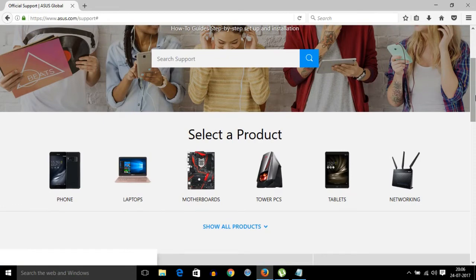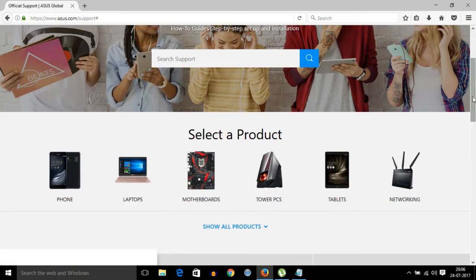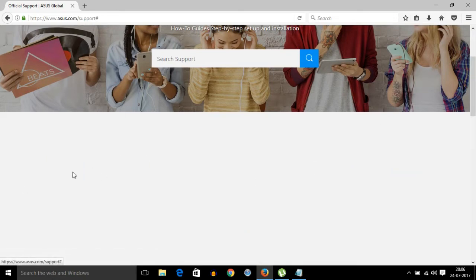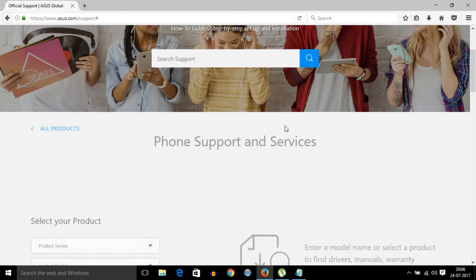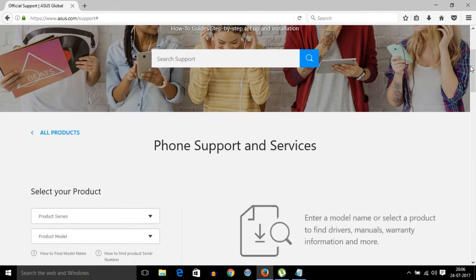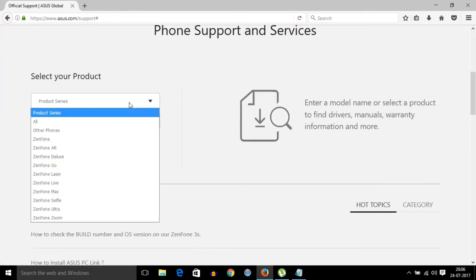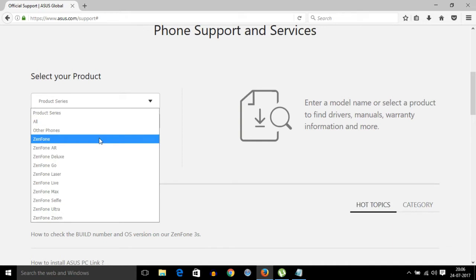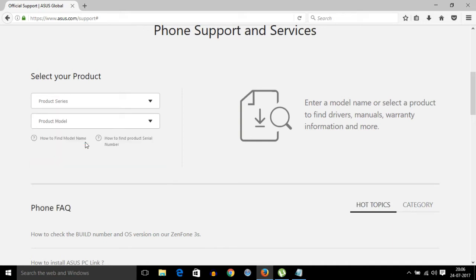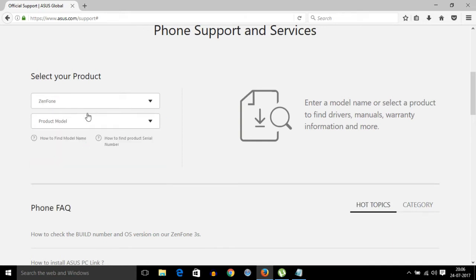you have to select Phone, and then you can search for your product like ZenFone, ZenFone Air, whichever model you use. I'm selecting ZenFone. The product model I'm selecting is ZenFone 5.